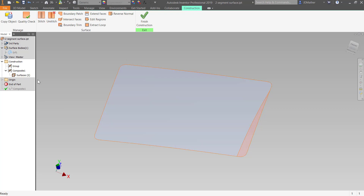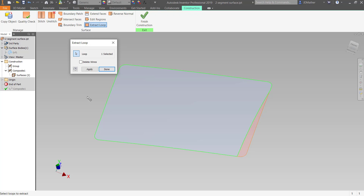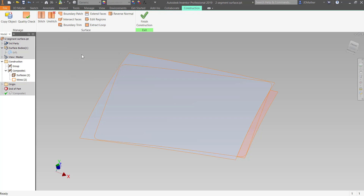Now I have two individual surfaces. I'm going to extract the boundary loop of each one of these surfaces. I'll extract a loop of this one — that will untrim this surface. I untrim that surface, and then I'm going to untrim this second surface as well. So now I have the two original untrimmed defining surfaces.